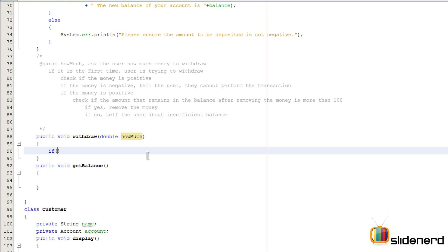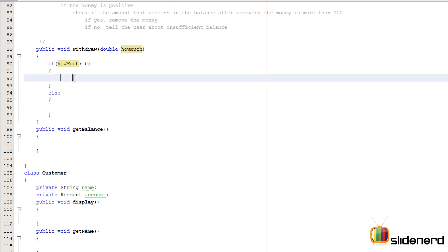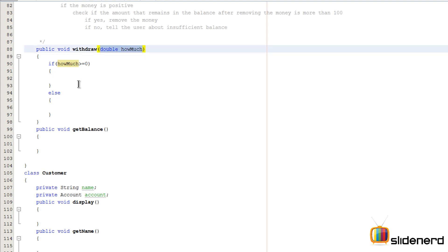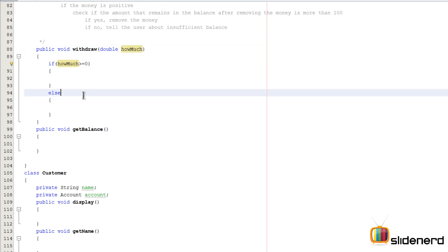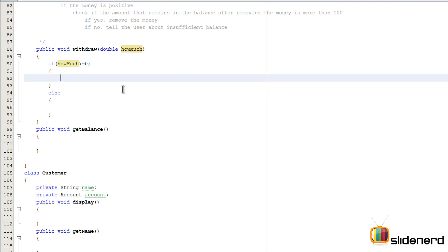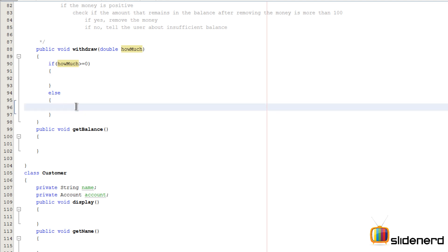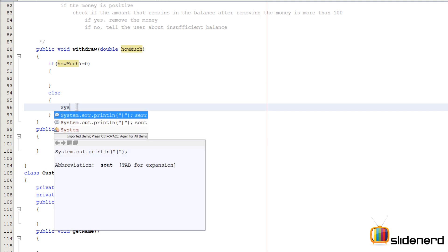I'm gonna say if howMuch is greater than zero — so if the money the user wants to withdraw is positive, then perform the withdrawal. Otherwise, simply say a message that you cannot withdraw money. We can directly put a System.err.println over here. So now, if the money is positive, then comes the question of whether it's the first time or the subsequent time.